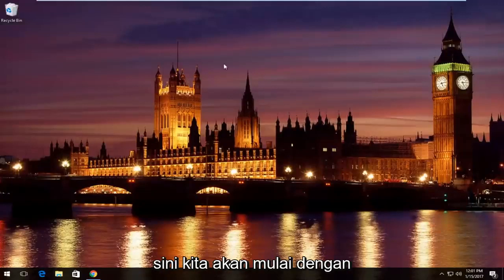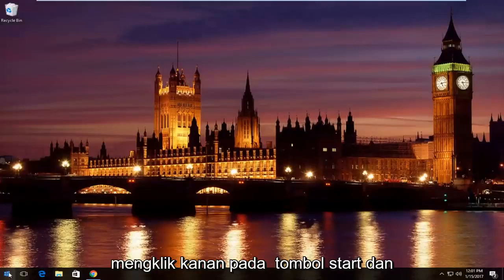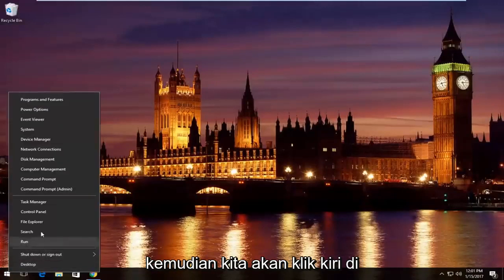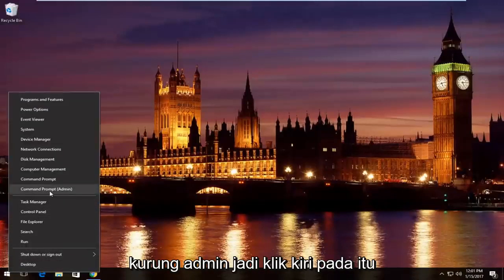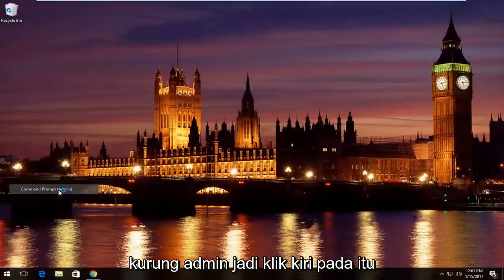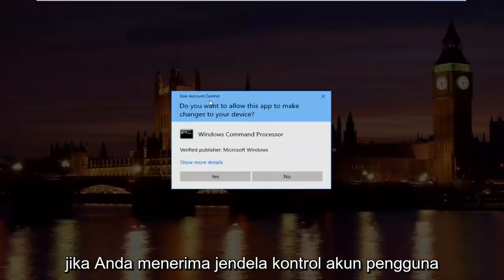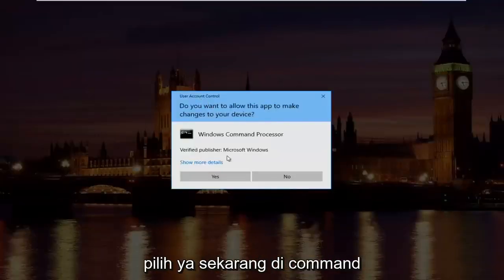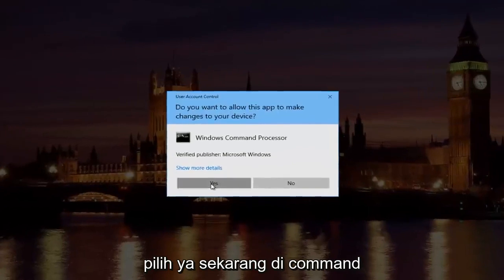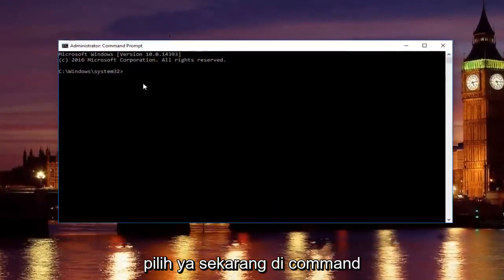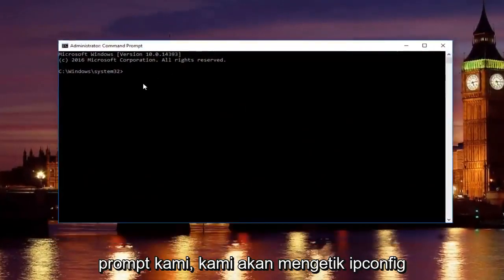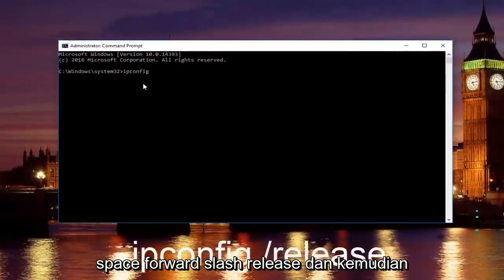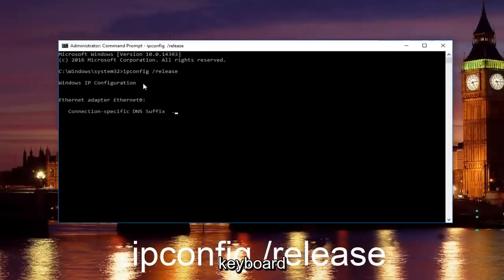Pretty straightforward here. We're going to start by right clicking on the start button and then we're going to left click on where it says command prompt and then in parentheses admin. Left click on that. If you receive a user account control window, select yes. Now, in our command prompt, we're going to type in ipconfig space forward slash release and then you're going to hit enter on your keyboard.